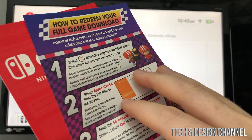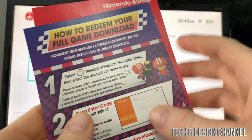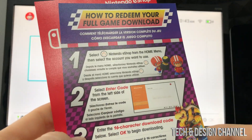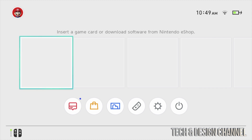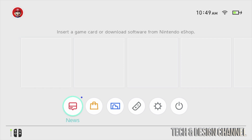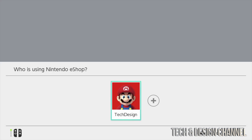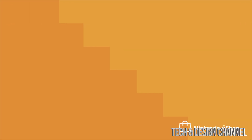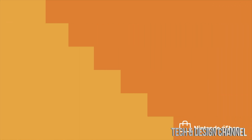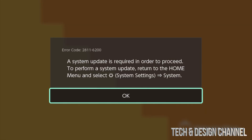We're going to go ahead and do that in the Nintendo eShop. It does give you instructions, but I'm going to show you right now. We're going to activate our online account — the three month membership we get for free. Scroll down to Nintendo eShop and press A on it. Select our account. We do have an update required, so we're going to go ahead and press OK.